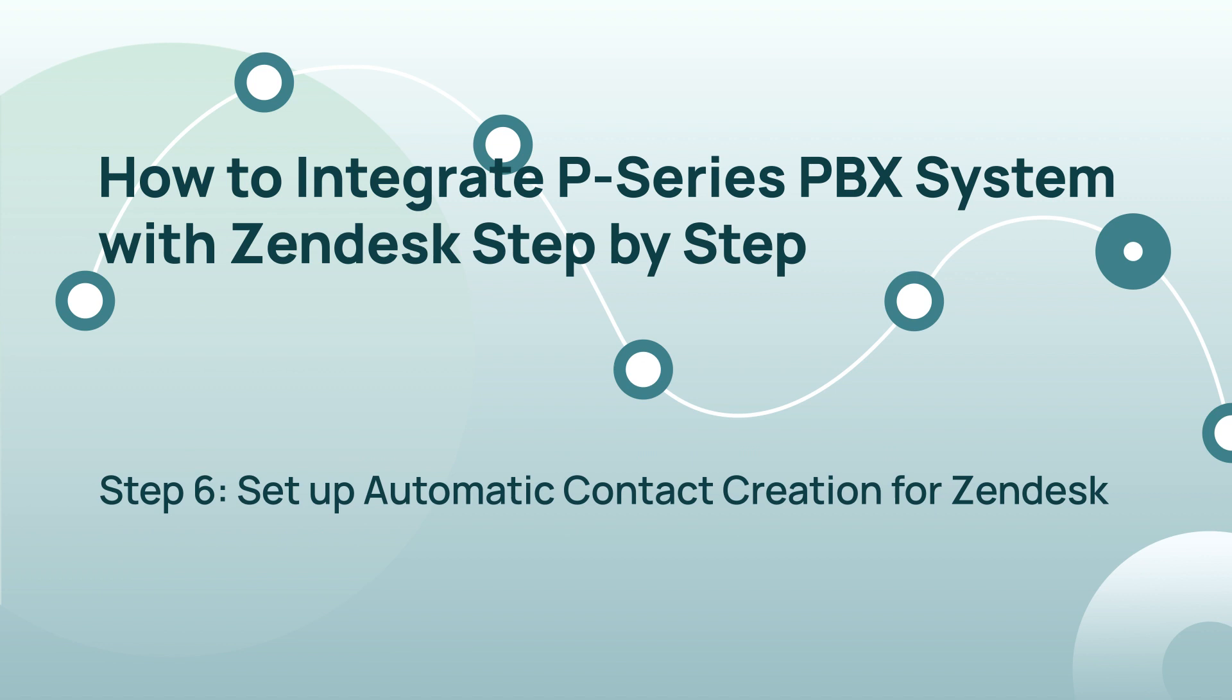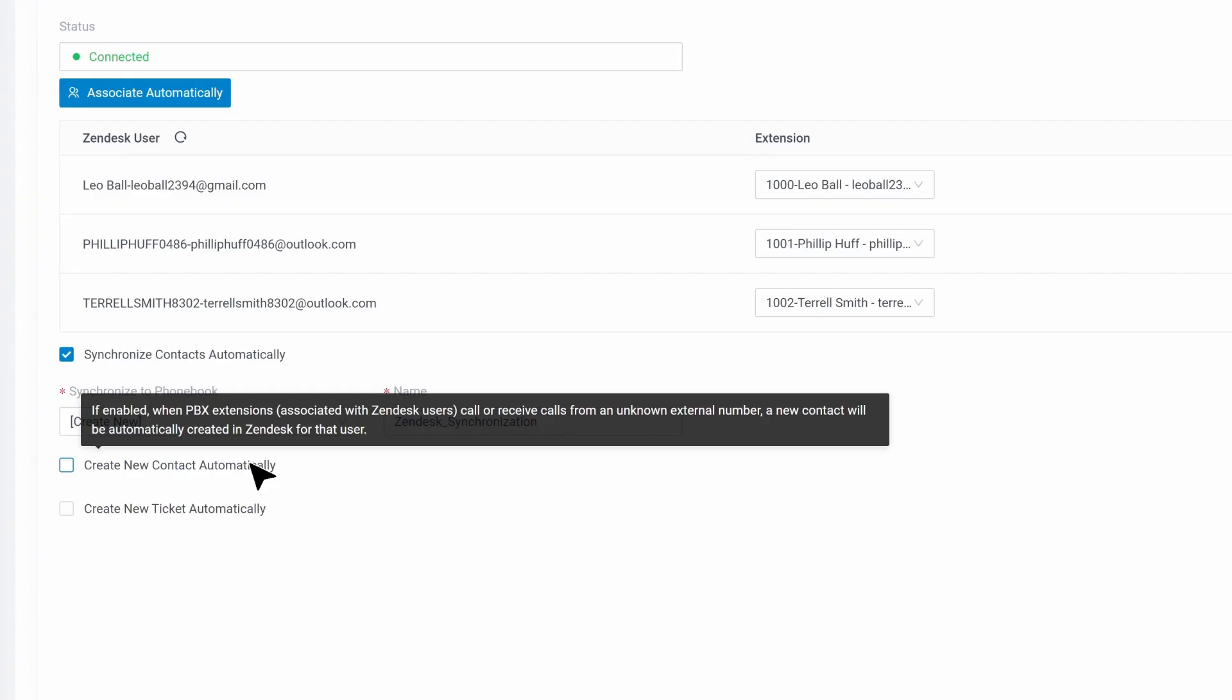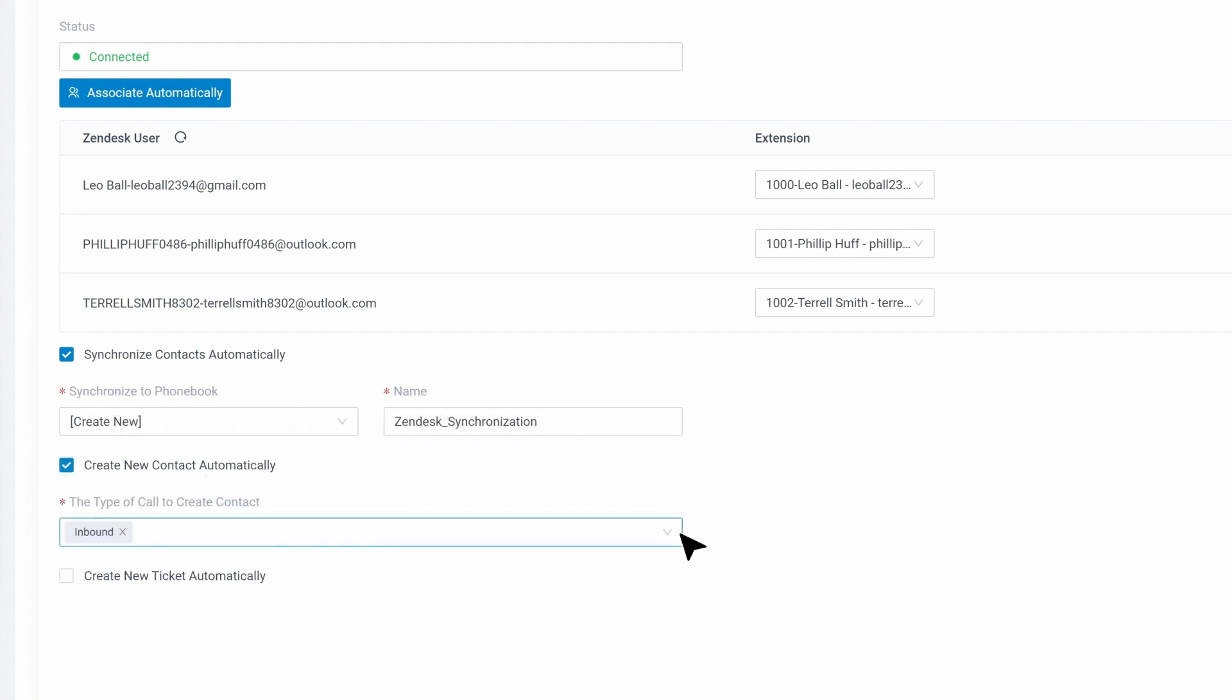For the next step, we can set up automatic contact creation for Zendesk. Check Create new contact automatically, then select to enable the auto-creation for inbound or outbound calls.